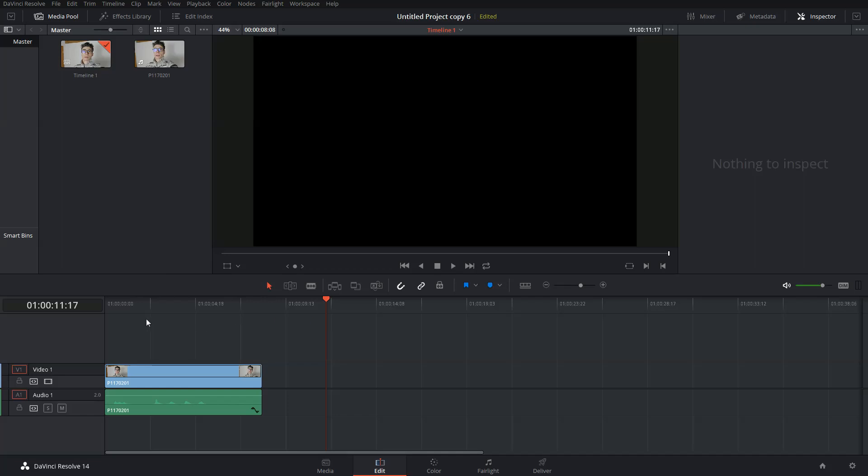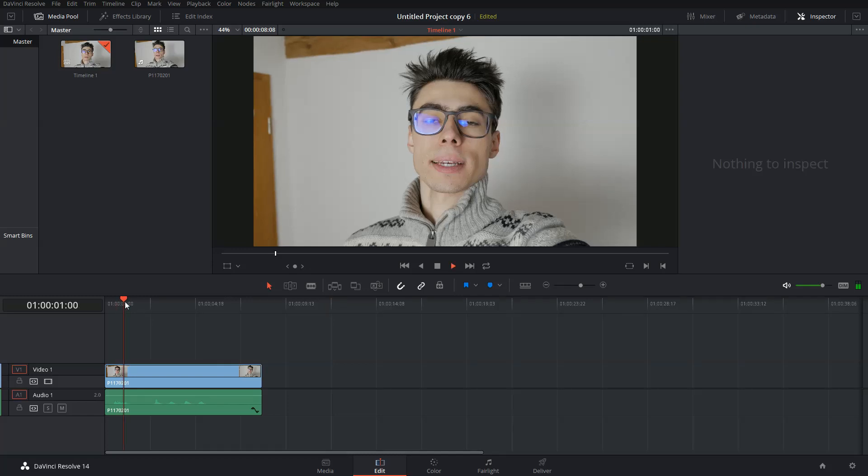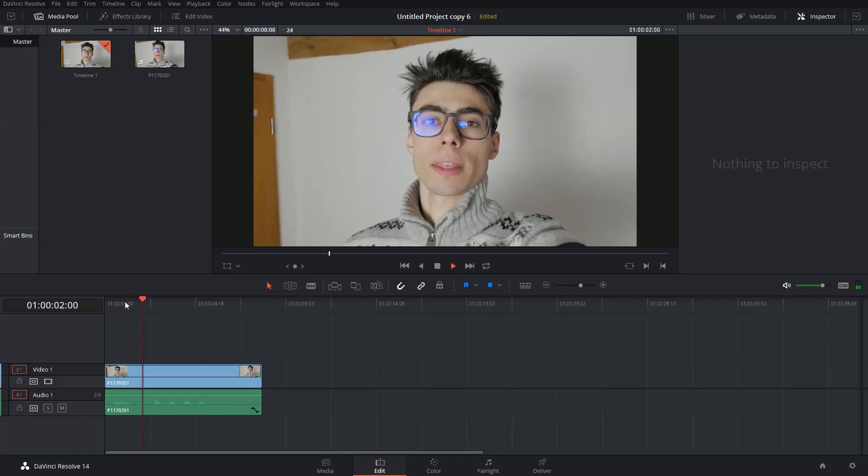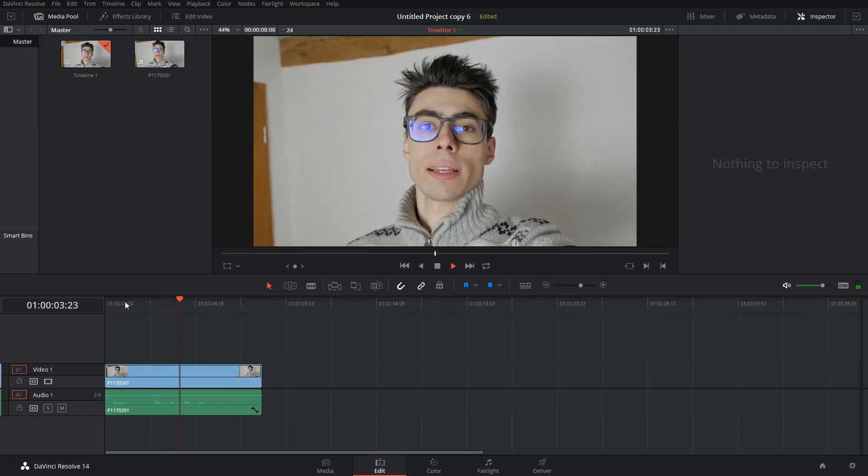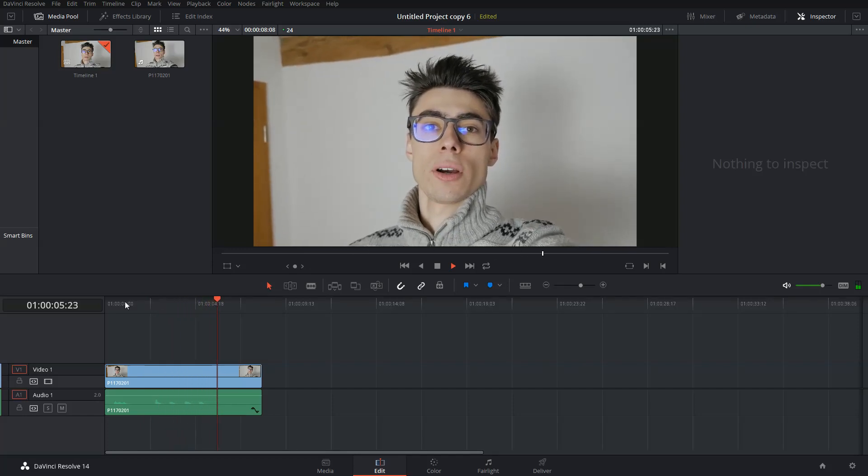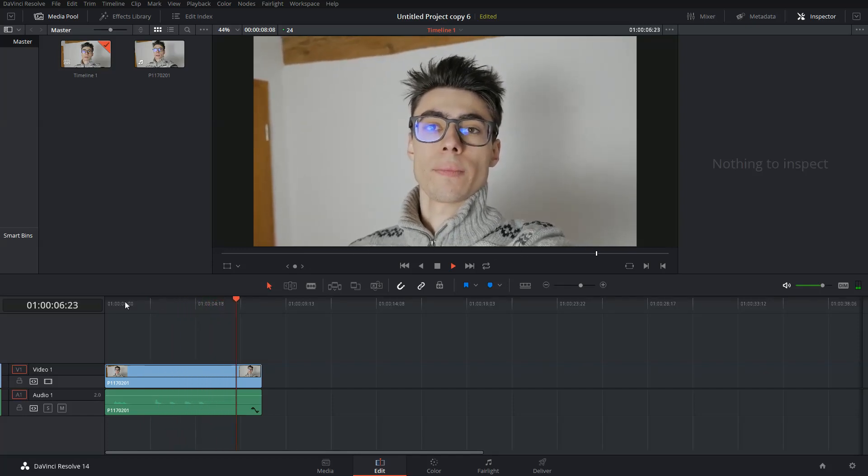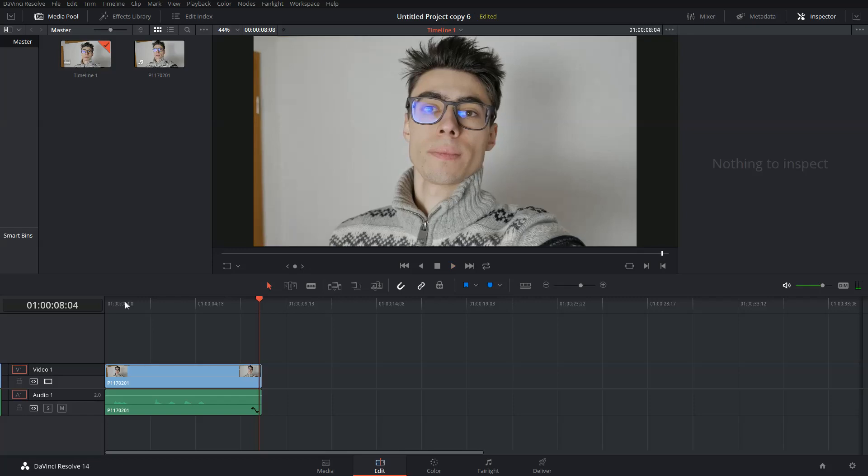But first, let's have a look at the footage I'd like to remove noise from. Test 1, 2, 3, 4. As you can hear, it's a bit noisy, but we can fix it.